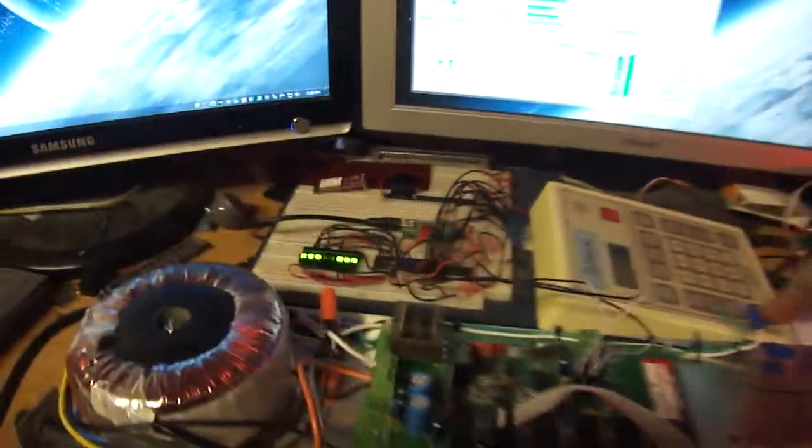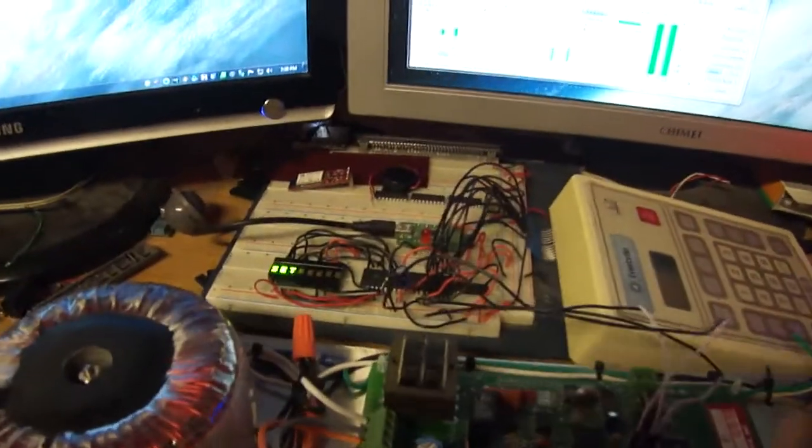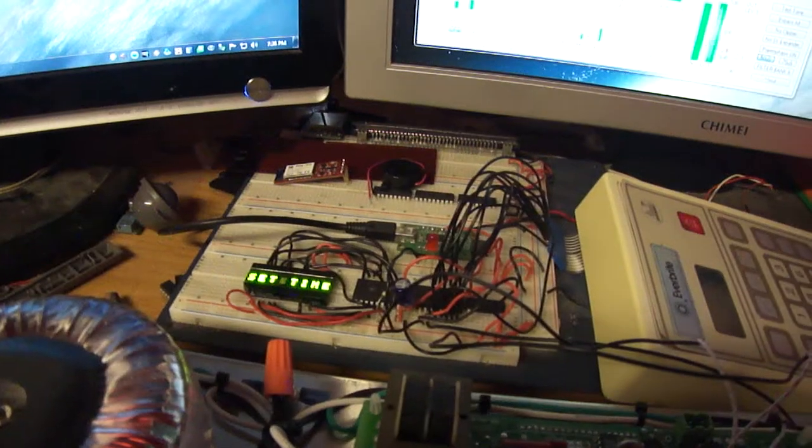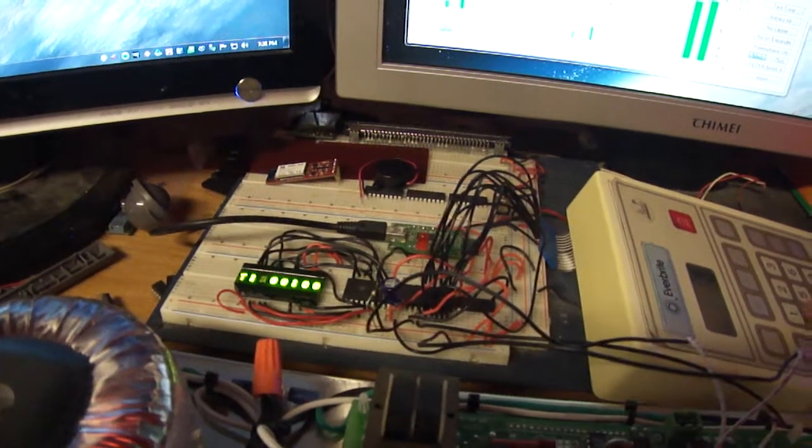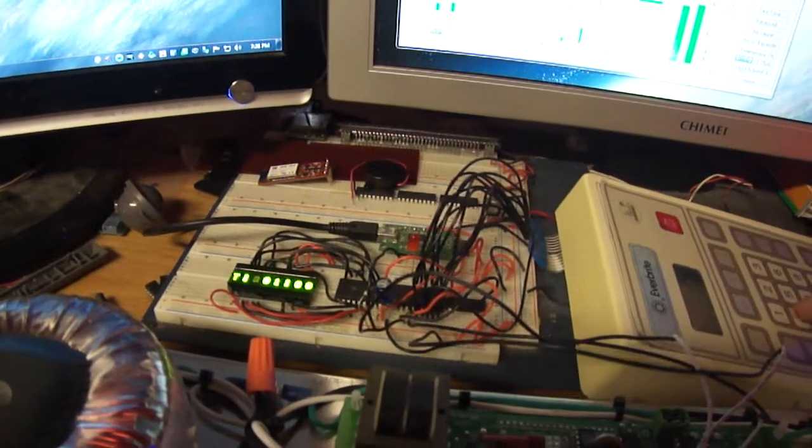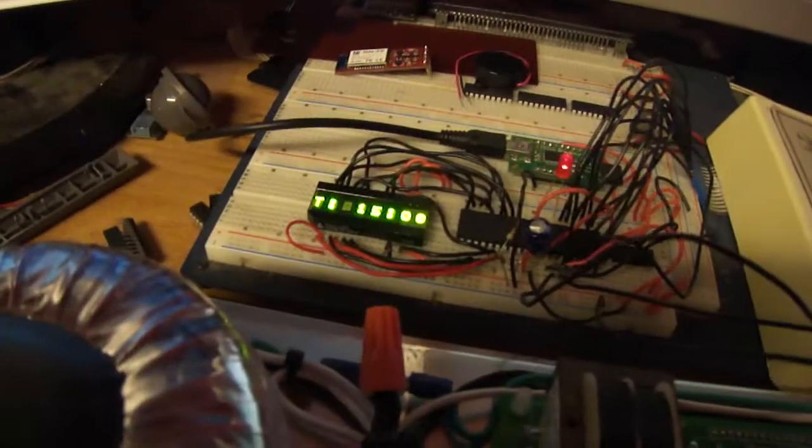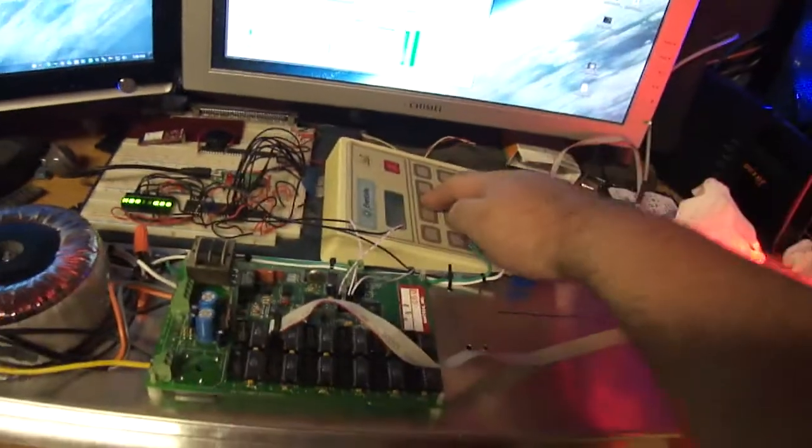Go ahead and we're going to set the time. 15 minutes. Time set.